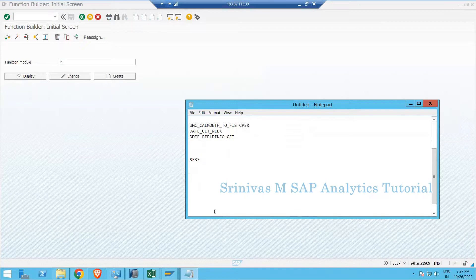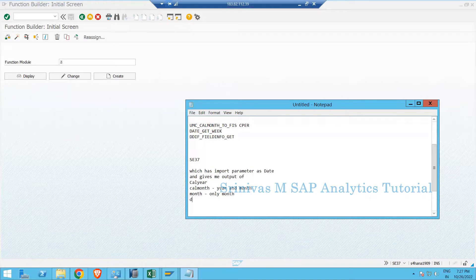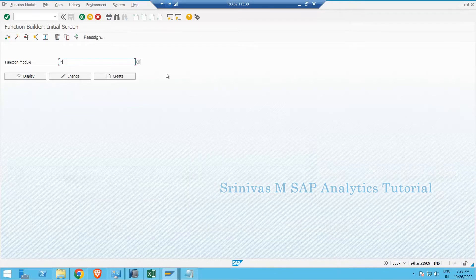I am going to create a function module which takes a date as import parameter and gives as output: CAL_YEAR (year information only), CAL_MONTH (year and month information), MONTH (month only), DAY, and CAL_WEEK. Let's try to create a function module that takes the date as input and provides all this information as output.